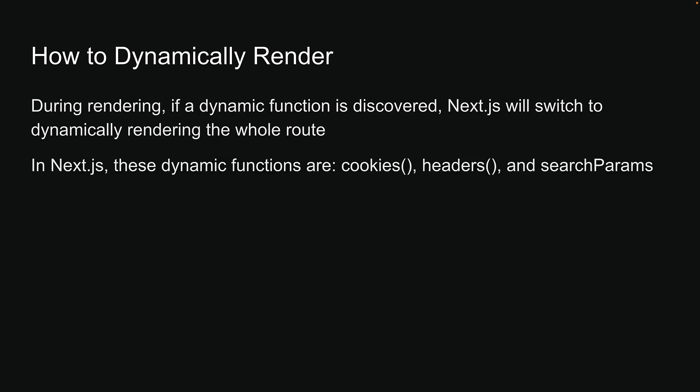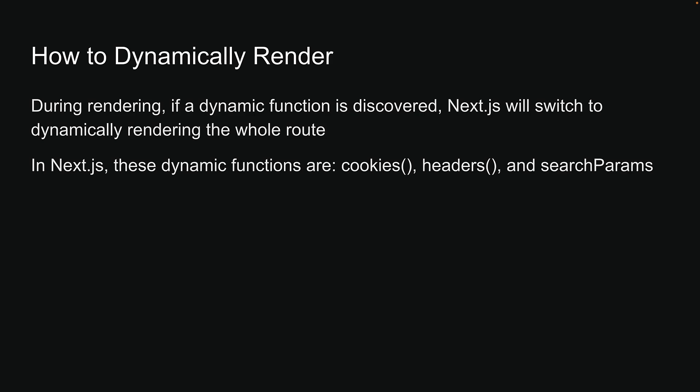In NextJS, the dynamic functions are cookies, headers, and search params, which acts more like a prop available for every page. Using any of these will opt the whole route into dynamic rendering at request time. Let's go back to VS Code and write some code to understand better.